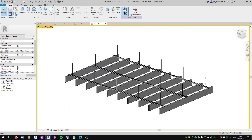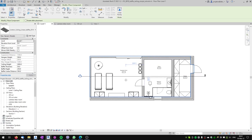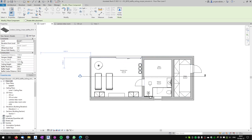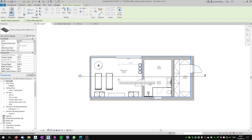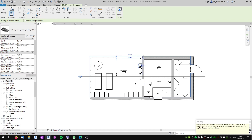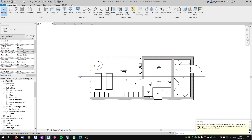Let's load the family into our project. Because it's a generic model, we will be placing it on a floor plan, not on a ceiling plan. You can see that the default ceiling height is 2600 millimeters in my case. When I'm placing the family it's not visible in the floor plan because it's out of the range, but I will place it somewhere into the room. I click here and get a warning that it's not visible, but I hit escape and I'm confident the family is placed there.